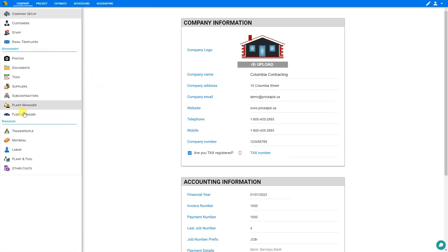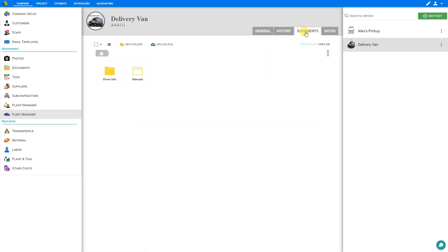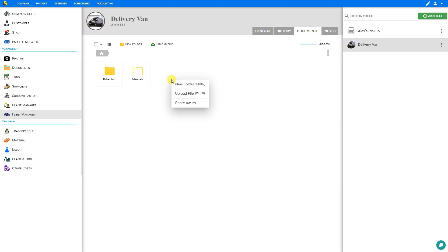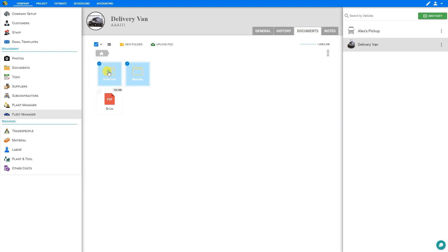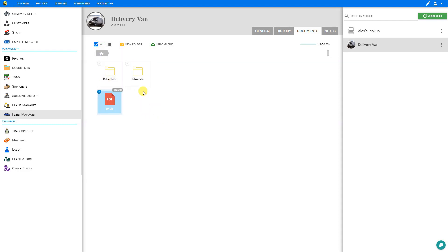Let's go back to our Company tab, back to Fleet Manager, back to Documents, and back into our Driver Info folder. Let's cut this file and go back to our Home folder and paste it there — we've now removed that file from the Driver Info folder, which is now indicated with an outline. If we have many folders and files to manage, we can use the select box to select all, or use the drop-down arrow to select none, only folders, or only files. To select multiple files, hold down Control on Windows or Command on Mac to pick and choose items.